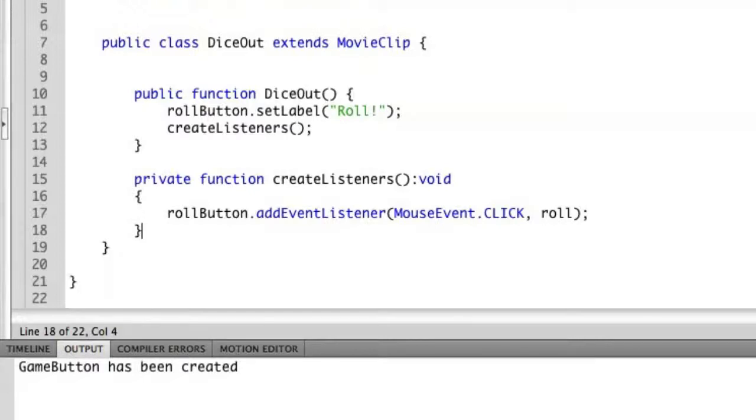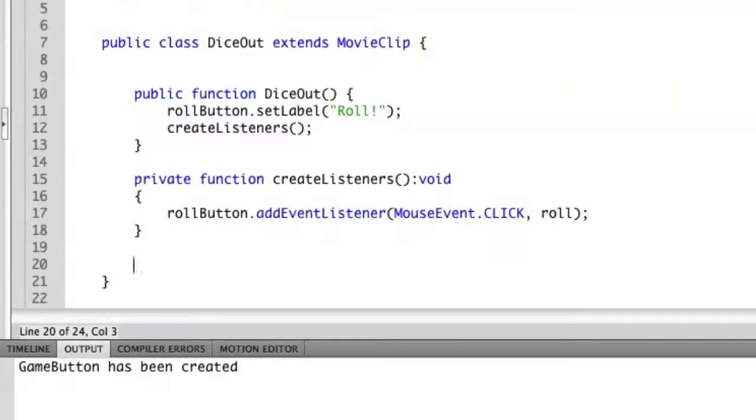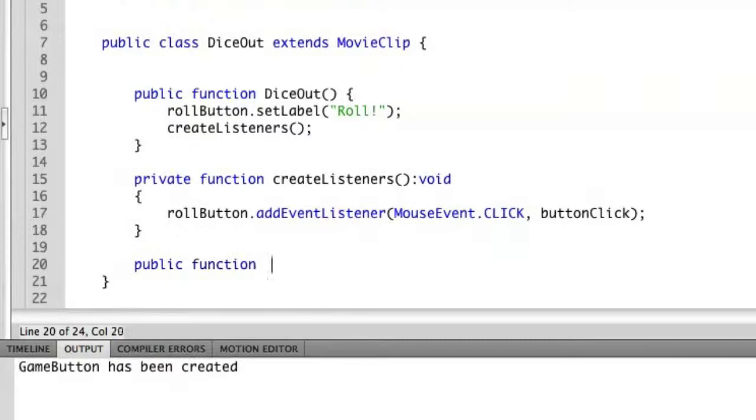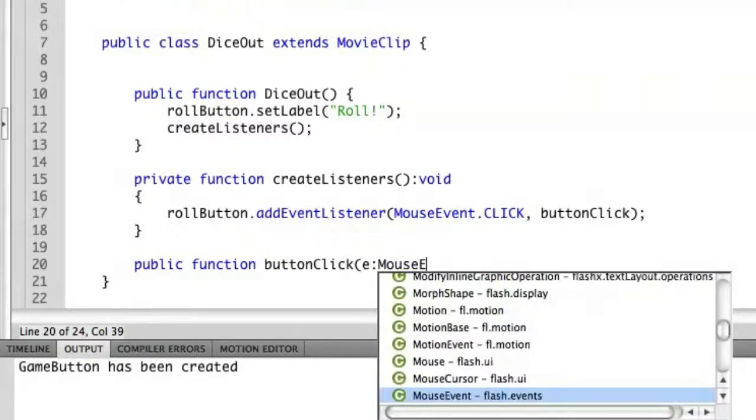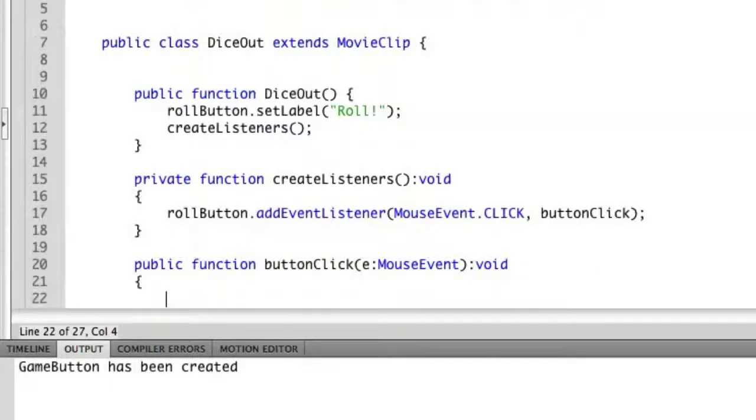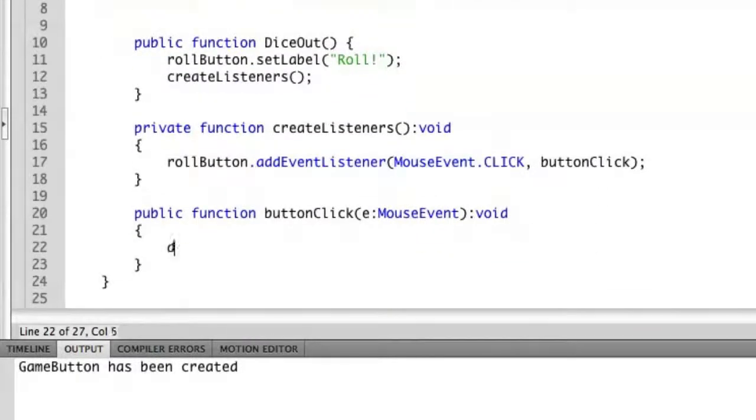And then what we're going to do is just to say role. Let's call it role function. Actually let's change that. Let's not do role, let's do something that's more descriptive. Let's call this button click. Create a public function button click which will accept a mouse event, which will also return nothing. And then in here we're going to tell die one to role die.